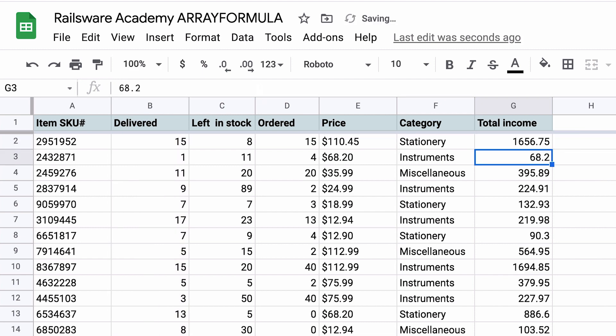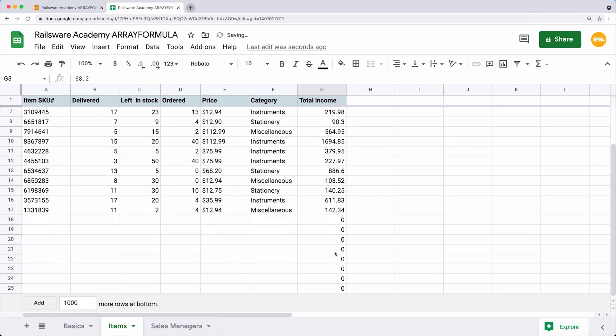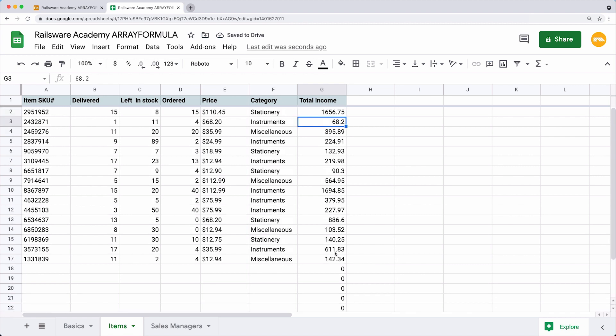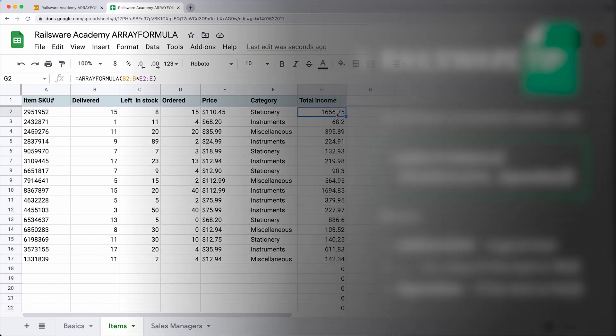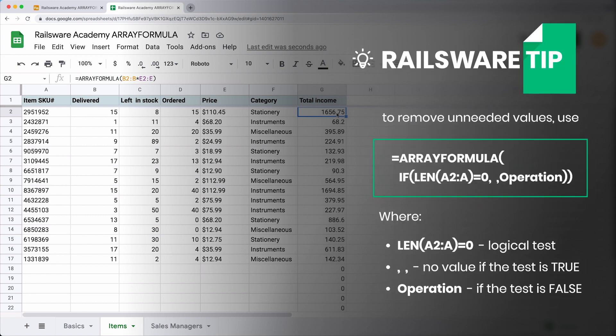I will use B2 to B and E2 to E to cover all future data inputs that might appear. Next, place this expression into round brackets and add array formula at the beginning. Our array formula applied to the column until the end of the document because I stated an open range like B2 to B, not a closed one like B2 to B17. How can we remove these zeros while leaving our cell range open for new entries? And here comes the array formula hack — to remove these zeros, you can use a combination of IF and LEN.